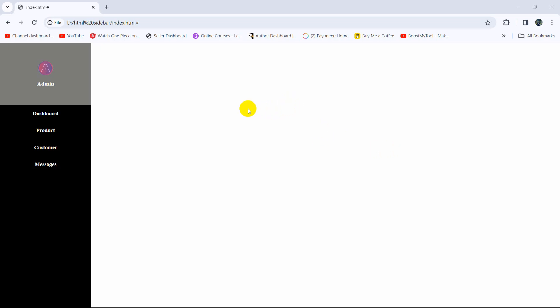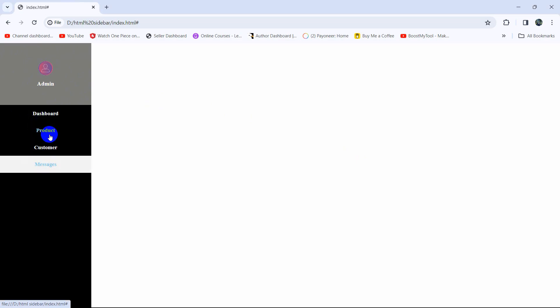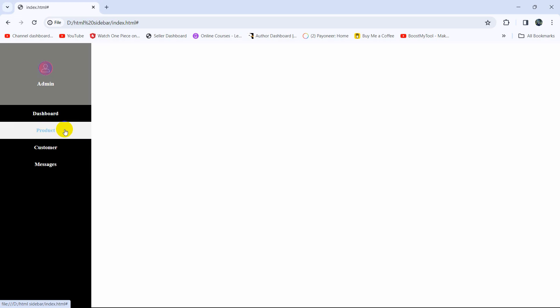Hello everyone, this is Yamin and in this tutorial I'm going to show you how you can make a sidebar using HTML and CSS. Here you can see I have a sidebar option and if I take my cursor over here the color changes, and if I click on it it will get selected. If I click on a different option like 'product' it will be selected instead. I'm going to show you everything step by step.